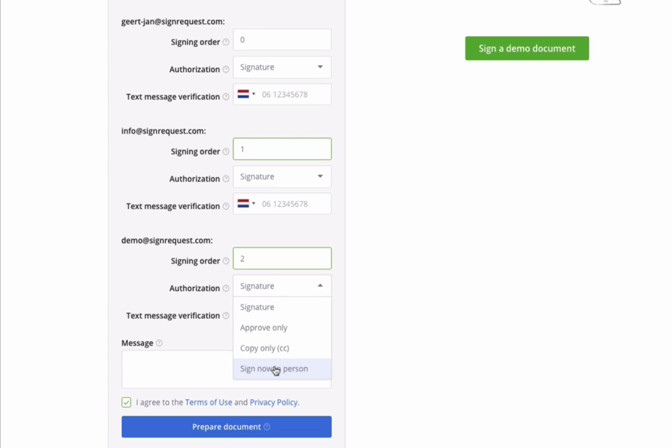It is even possible to let somebody sign in person, in which case the signer doesn't need to use their email account, but you can have them sign on your device directly.